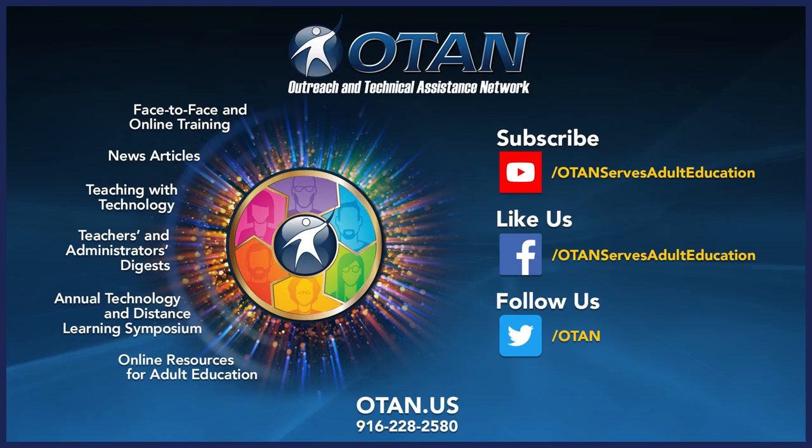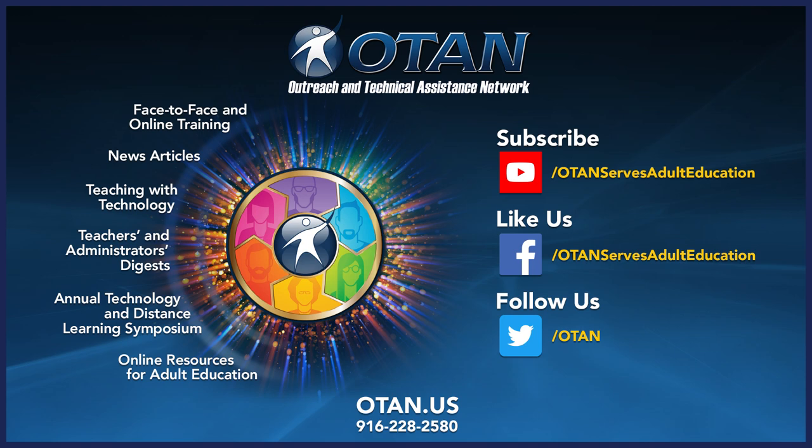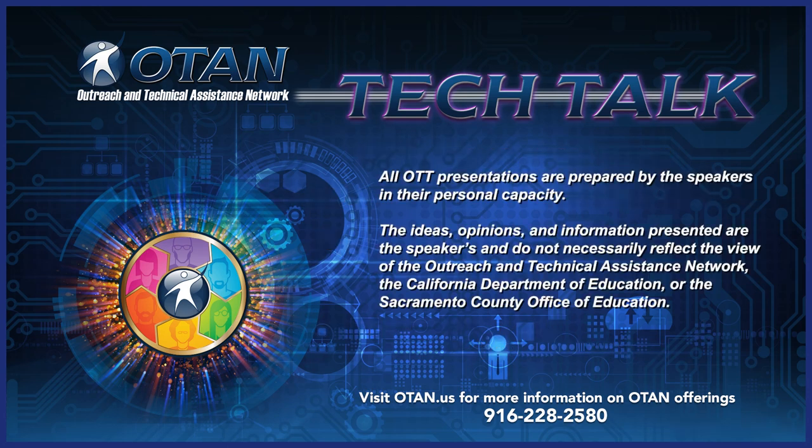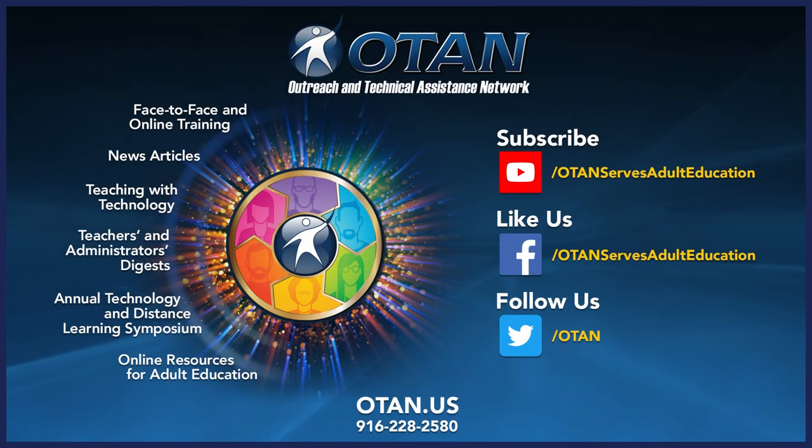All right. Thanks Susie for that great presentation. I'd like to encourage viewers at this time to subscribe to OTAN's YouTube channel where instructional tech videos like this one related to adult education can be found, including these OTAN tech talks. All of this information and more is available on the OTAN website at www.otan.us. Thank you for watching this OTAN tech talk.